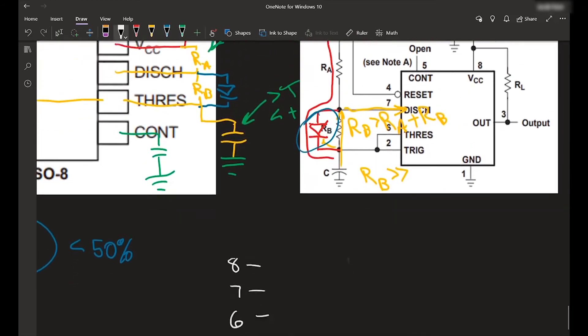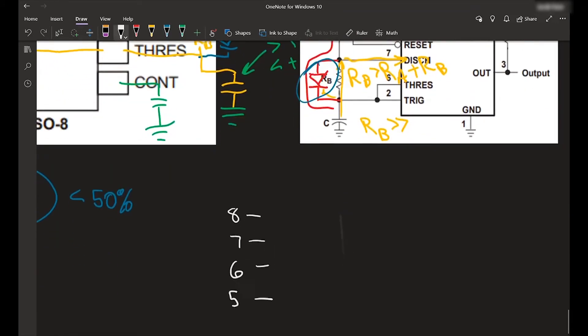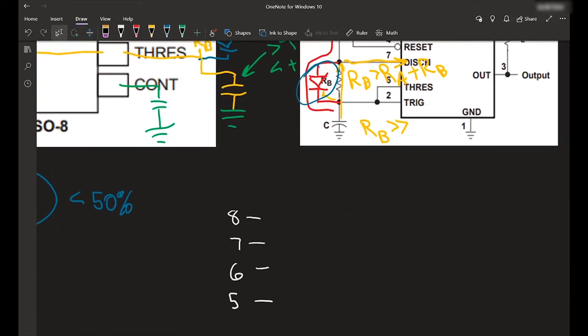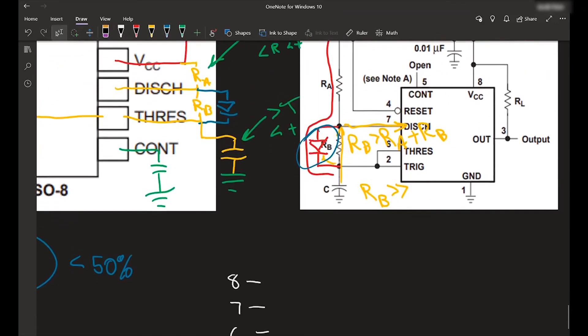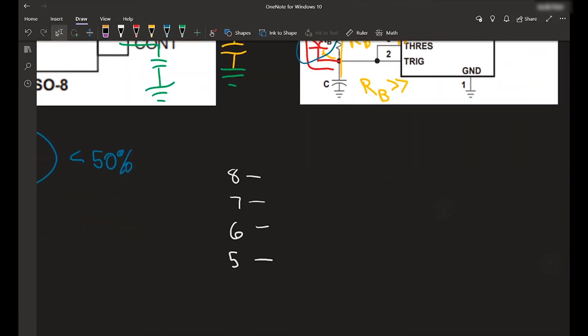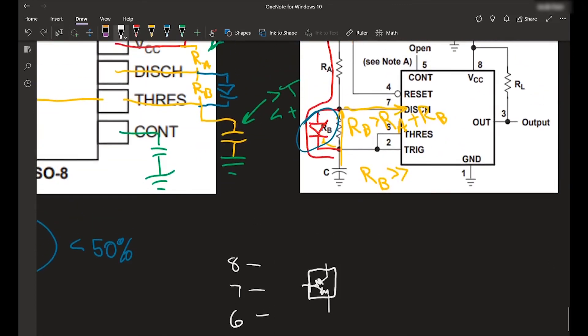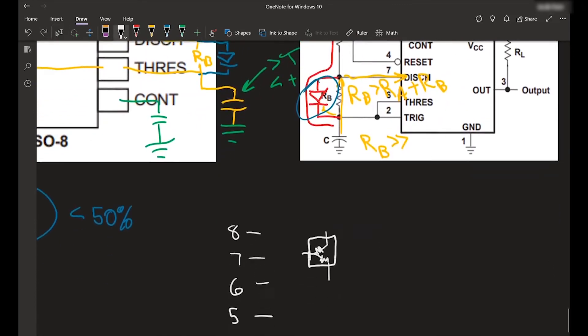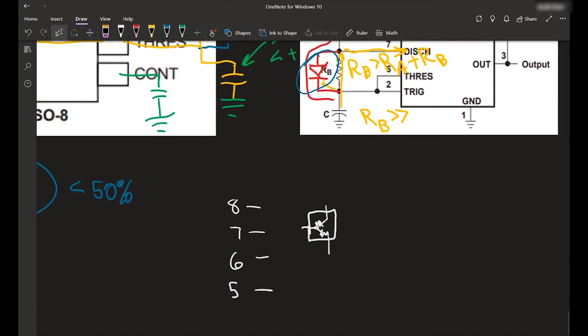So the way you'd wire it up with a potentiometer, just to be thorough, you would have, I'll just draw it like that. You're going to have the voltage connected here. And this is going to be, basically this top one is RA, this bottom one is RB.